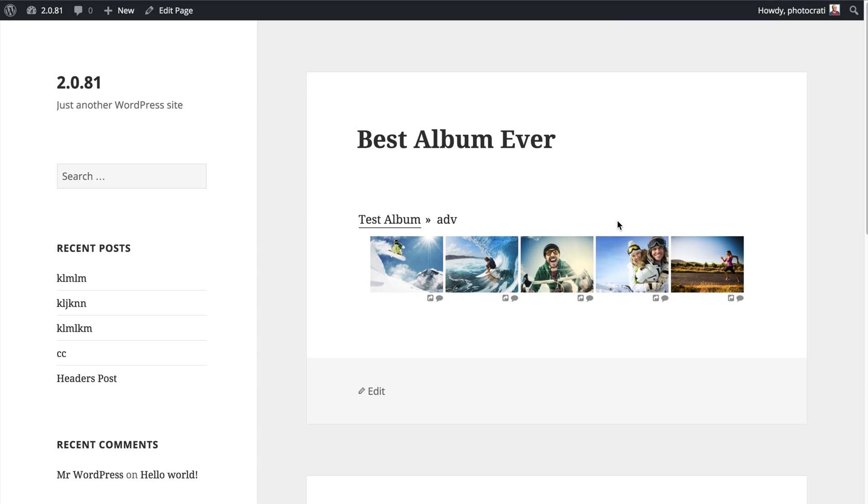So if you have albums and galleries inside of albums, galleries, and so on and so on, the breadcrumbs will continue.